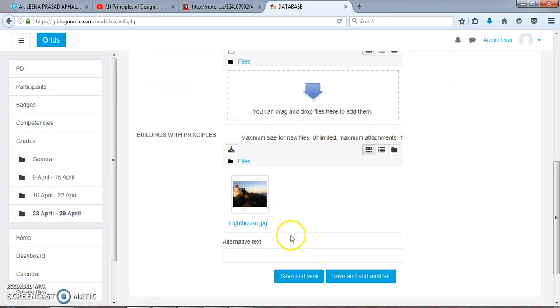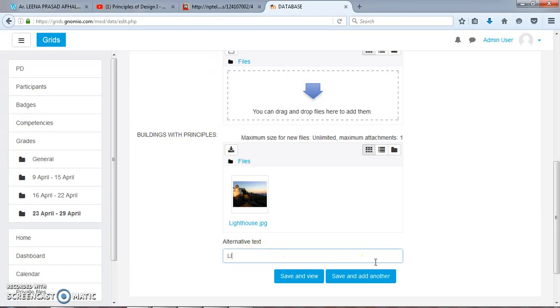This is added here. Alternative text: I can add Lighthouse, example of emphasis principle.